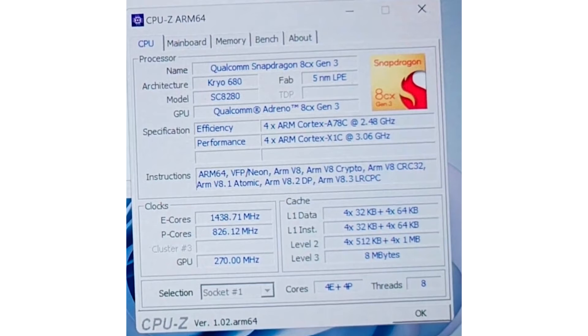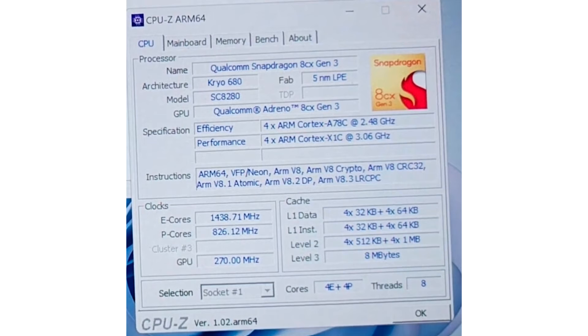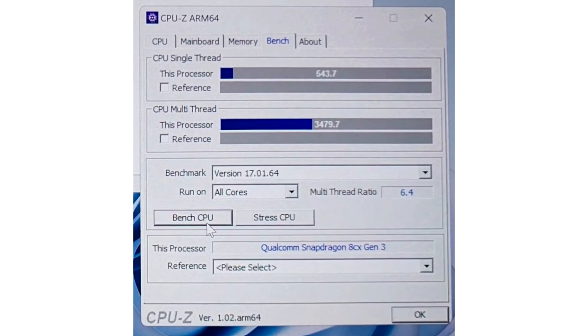CPUID has an ARM64 version of the popular CPU-Z utility which correctly detects all the specs of the Snapdragon 8 CX, but more importantly, has a bench tab that can test the single and multi-threaded performance of the CPU. A Chinese tech enthusiast wasted no time in putting the Snapdragon 8 CX through this CPU-Z internal benchmark and found surprisingly good performance numbers.